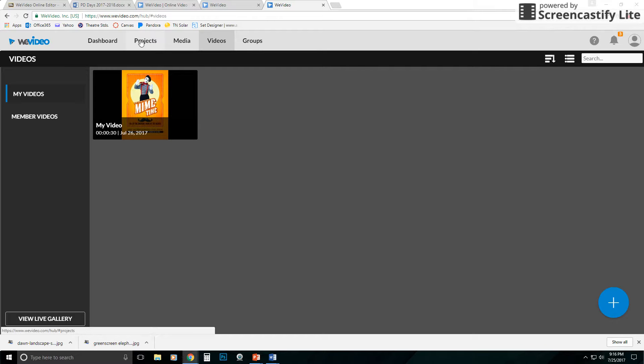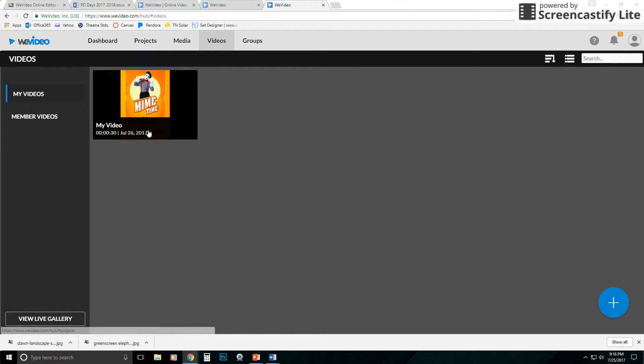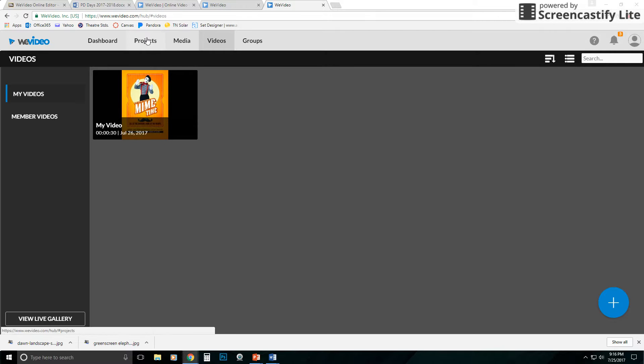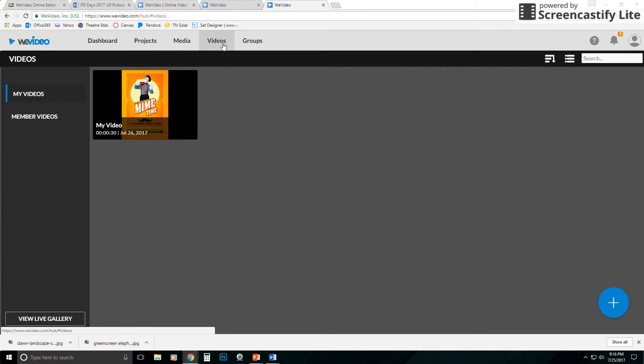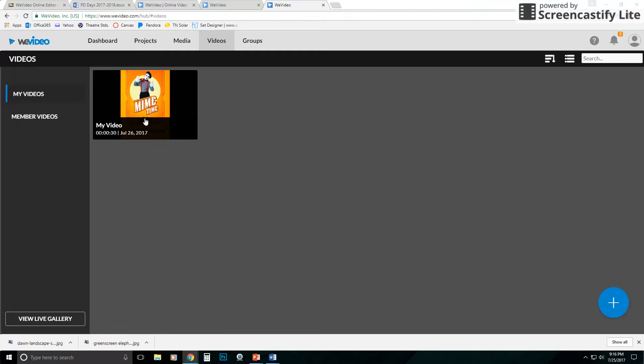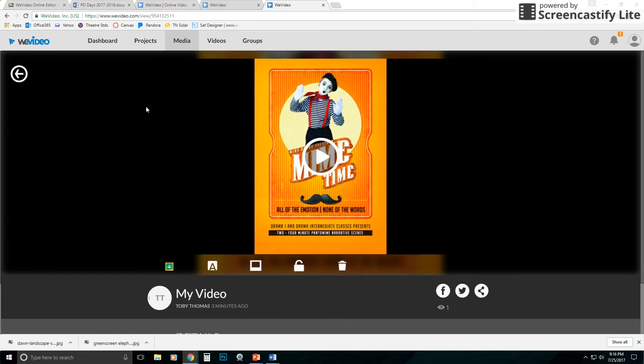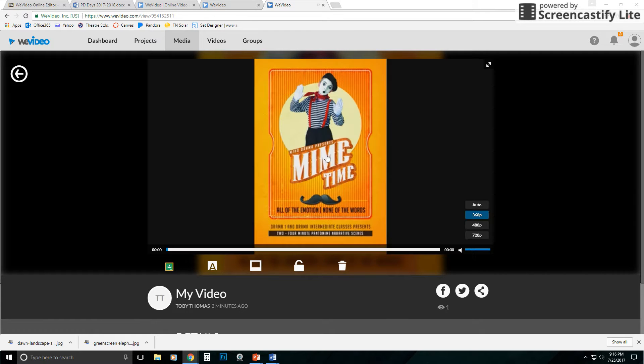So remember, your projects, if you want to get back in and continue to edit, you go under projects to edit and find them. But if you want to see your final videos, just come here to videos, click on it, and here you have it, and it's good to go.